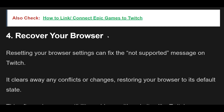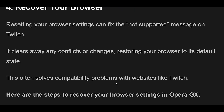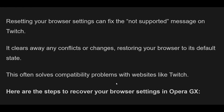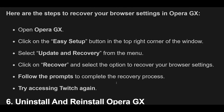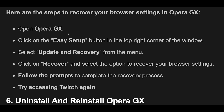4. Resetting your browser settings can fix the not supported message on Twitch. It clears away any conflicts or changes, restoring your browser to its default state. This often solves compatibility problems with websites like Twitch. Open Opera GX and click on the Easy Setup button in the top right corner. Select Update and Recovery from the menu. Click on Recover and select the option to recover your browser settings. Follow the prompts to complete the recovery process, then try accessing Twitch again.